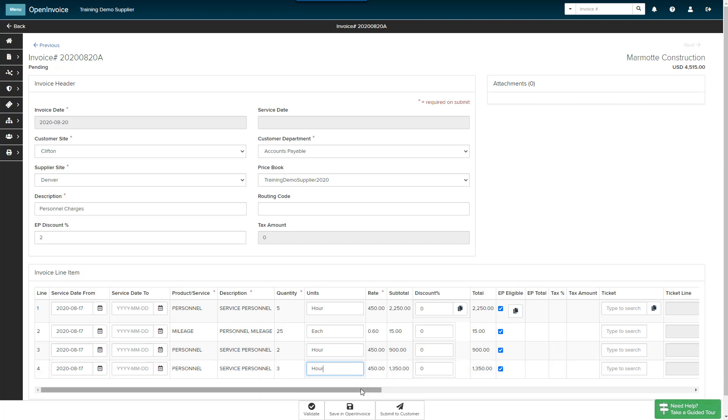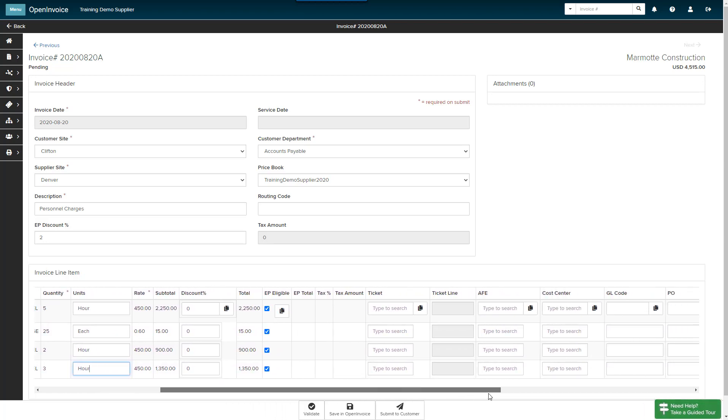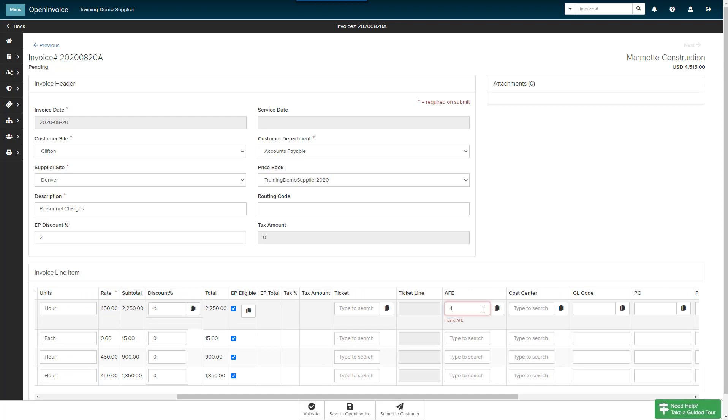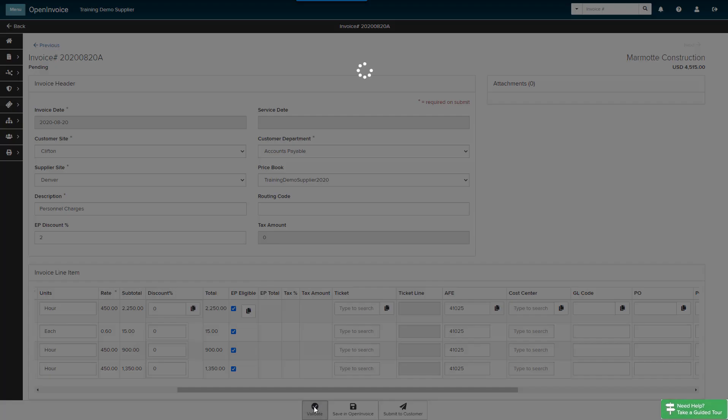You can also add customer-specific information to your line items. I will add the AFE number provided by my customer. If the value is the same for all line items, you may click the Copy button. Click Validate to confirm your changes.